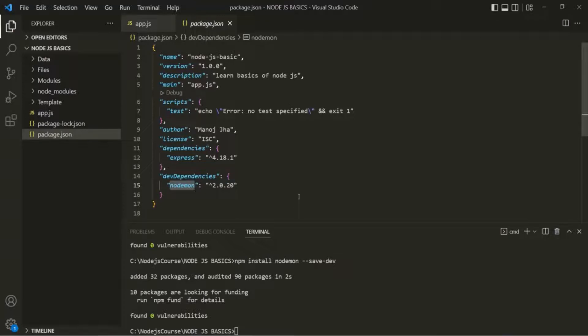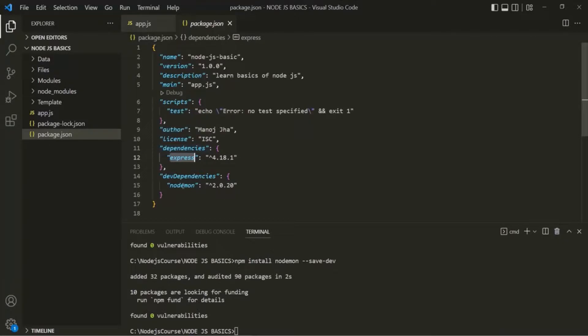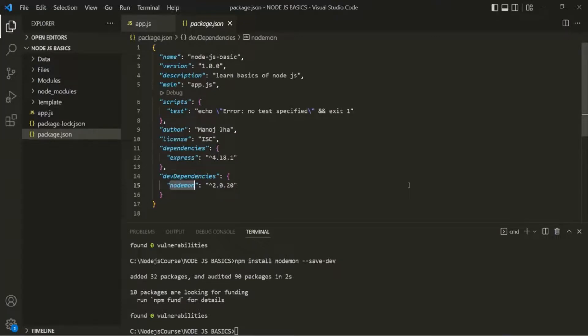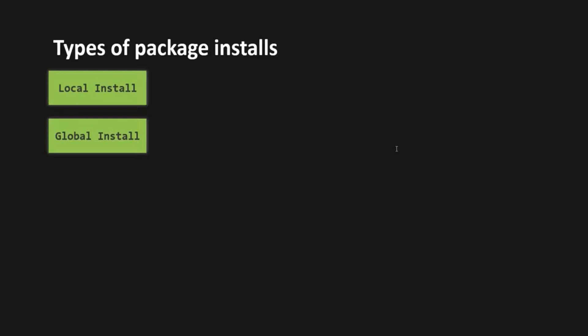So here we have installed two packages. The first package is Express, which is our regular dependency. The second package is nodemon, which is our dev dependency. Now when we install a package from the NPM repository, that package can also be installed in two ways — we have two types of package installs: local installation and global installation.